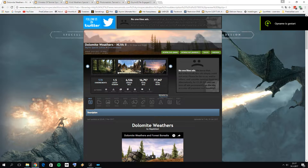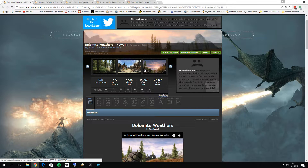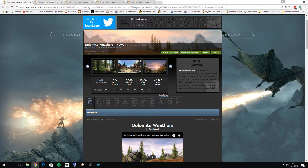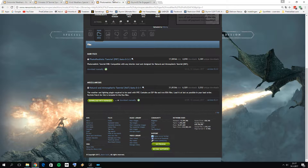Hello everyone, welcome to this Skyrim Special Edition 2017 expansion tutorial — the Ultimate Graphics expansion tutorial. I would like to show you guys how you can pretty easily switch between the four main weather mods for Skyrim Special Edition. In my opinion, those are Dolomite Weathers, Climates of Tamriel, Vivid Weathers, and Natural and Atmospheric Tamriel.